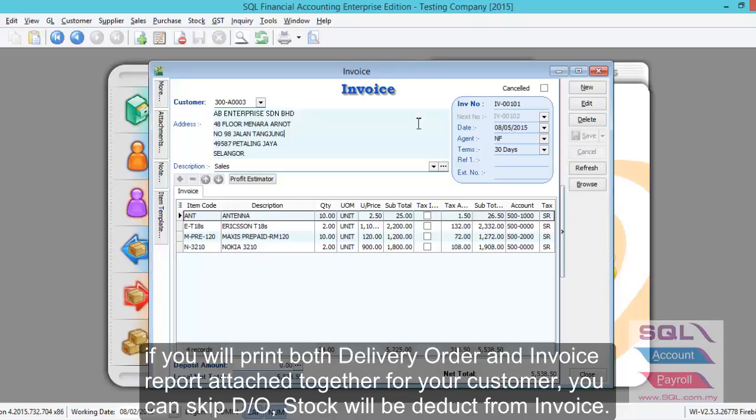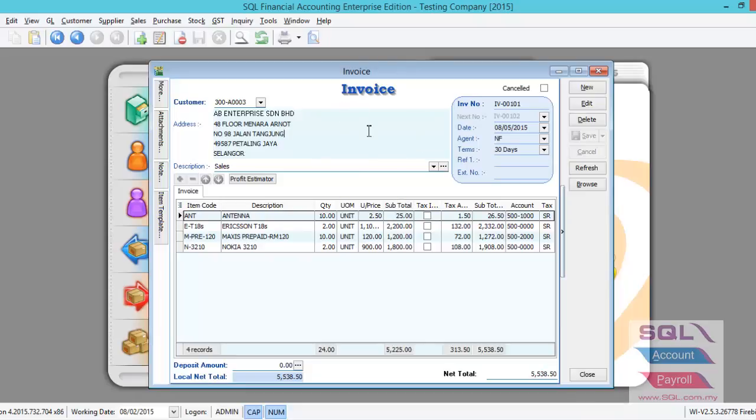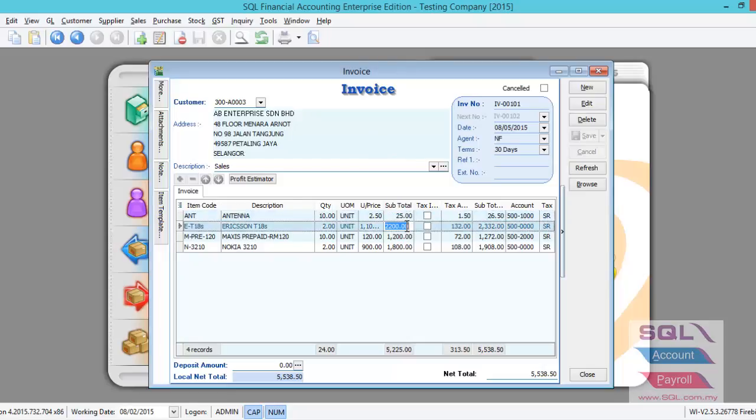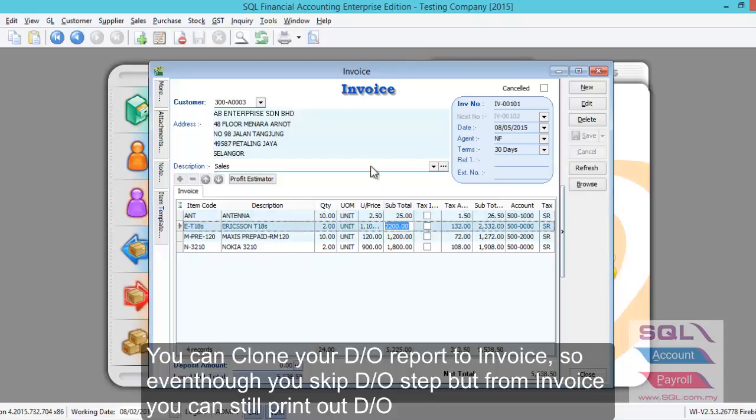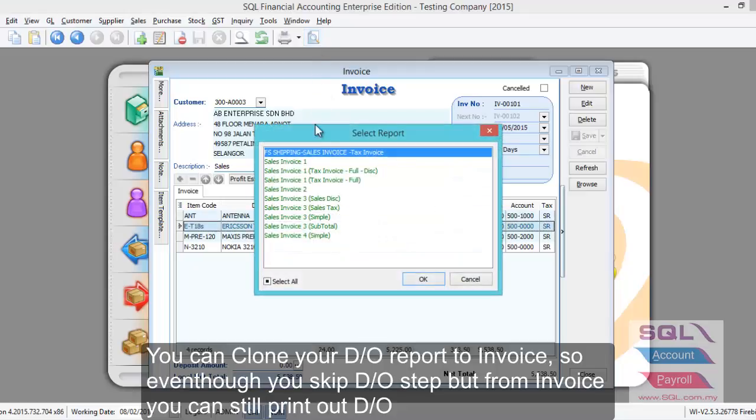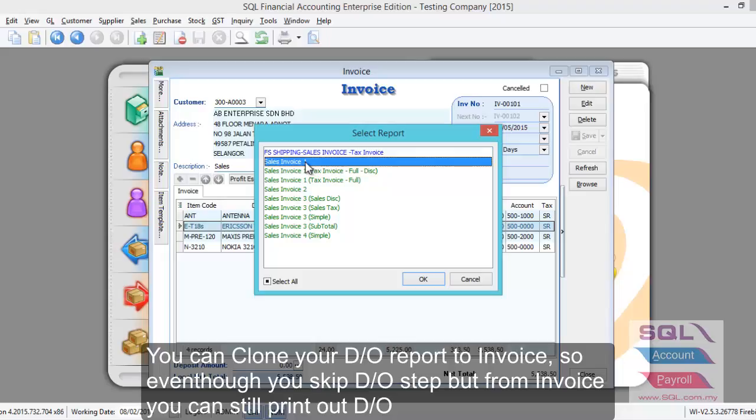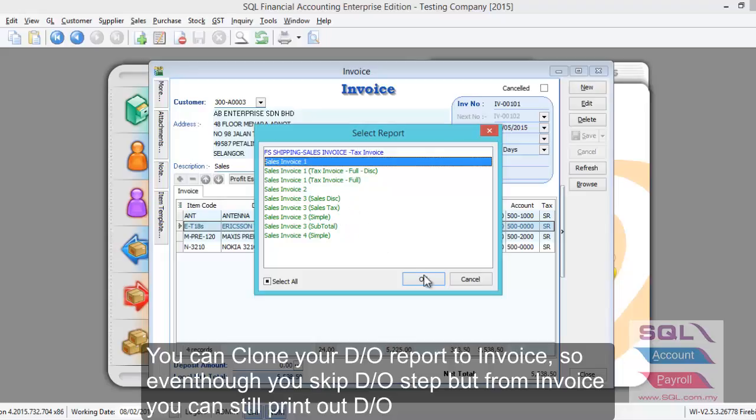Alternatively, there are customers who want to skip DO and print both the invoice and DO together in this invoice entry screen. You can only key in the invoice here, and the system will know this invoice is not transferred from DO. The stock deduction will happen here in the invoice entry. You can print invoice and DO together by copying the DO format to this invoice entry, so you can select both to print together.